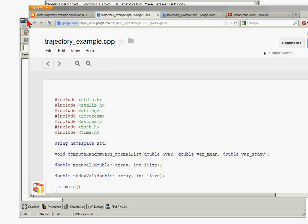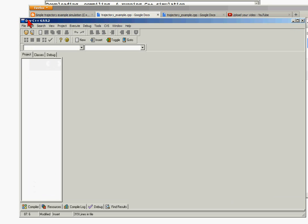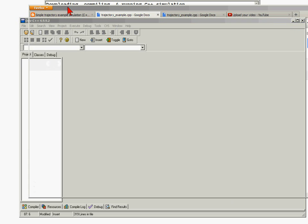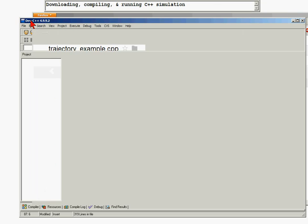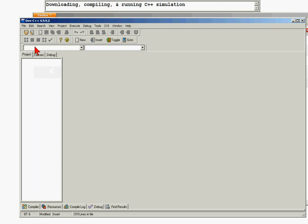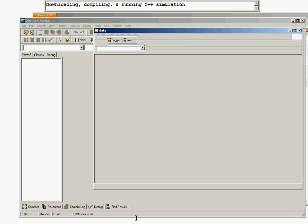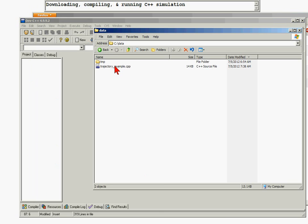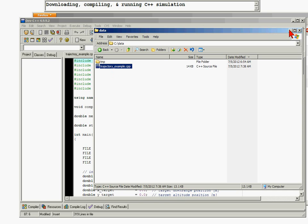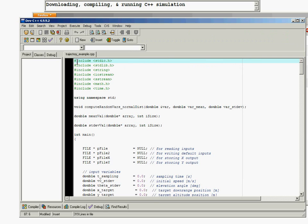At this point we have the code downloaded and we want to compile it. The next thing we want to do is open up our integrated development environment. I'm using Dev C++, and I included a link to the download in the web post. We go to our directory and we can simply drag and drop the code onto the Dev C++ window. And there we have our code - the name of it is shown here along with all the code.